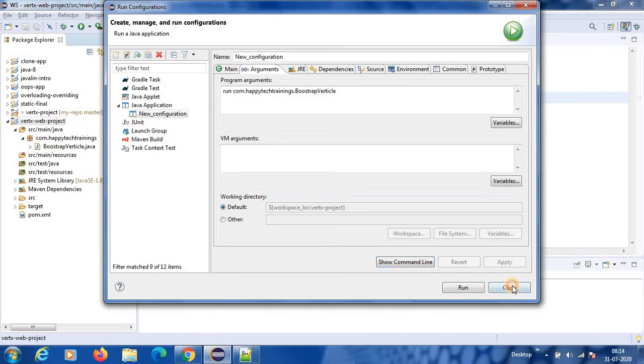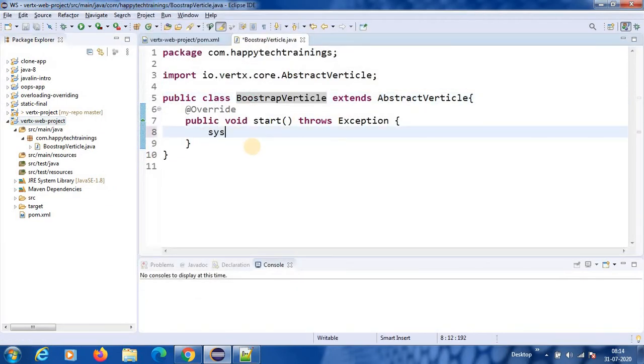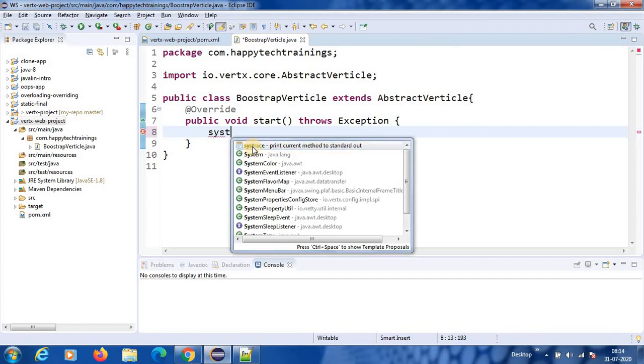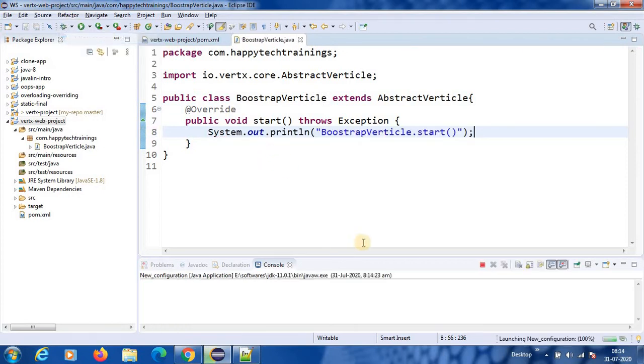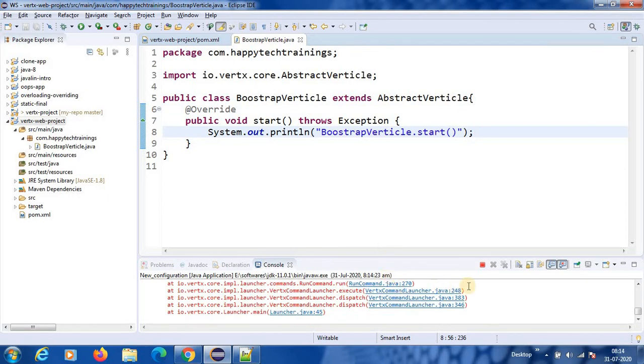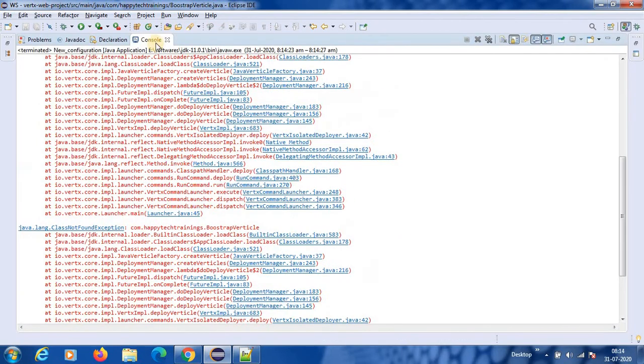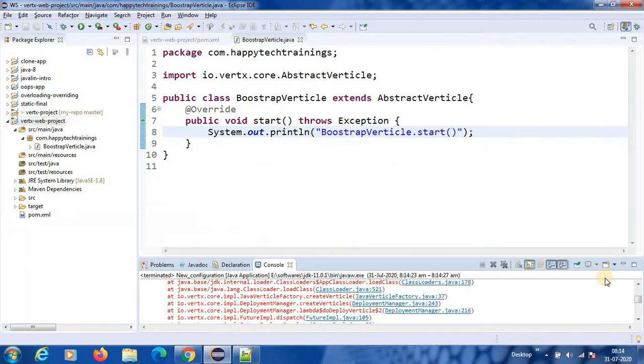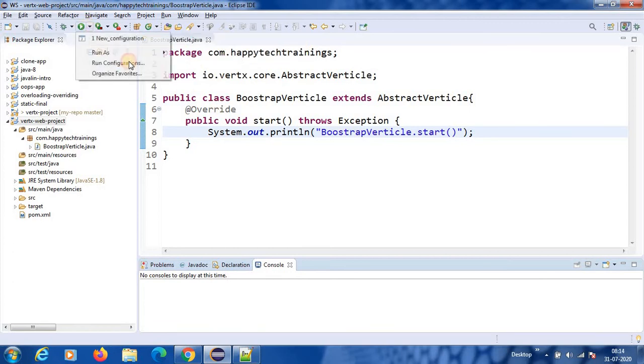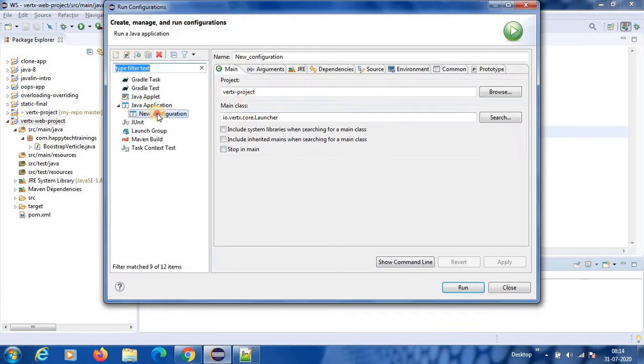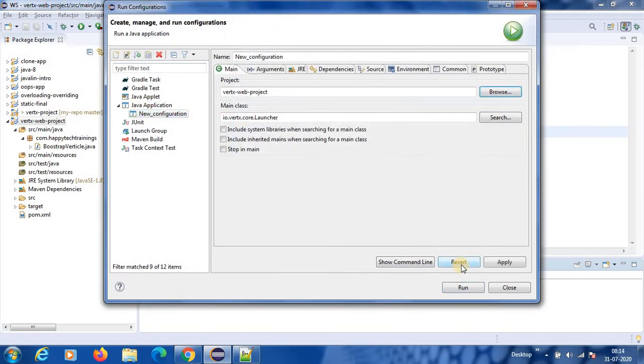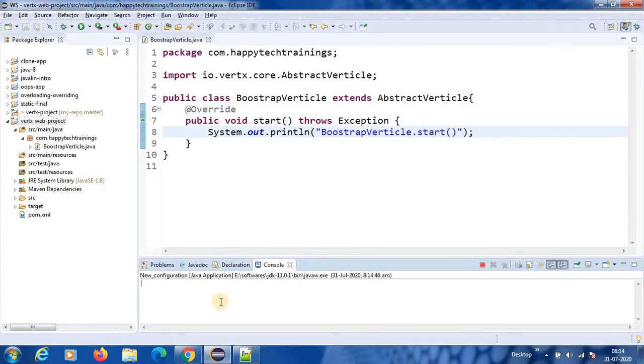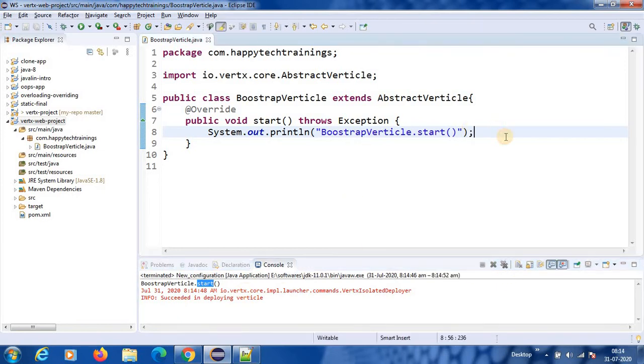So how do we do that? Right click, go to run as, and then run configurations. See here we can double click on Java application, it will open up and choose your project where you are in. So here if you click on search, then the launcher class will come. So it has deployed, now I will stop that.